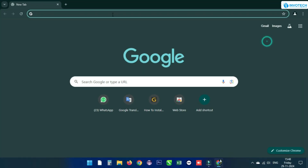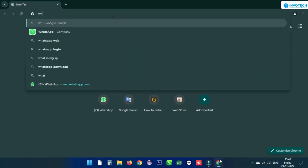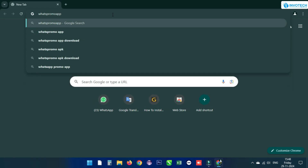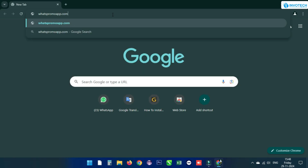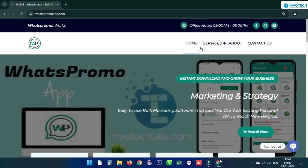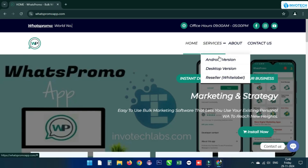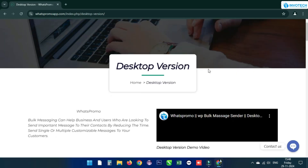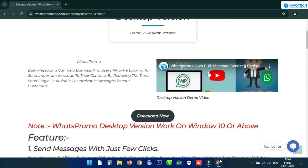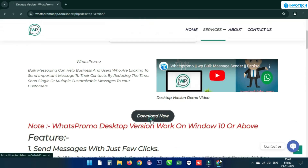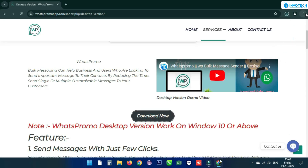First, open your browser and search for the site whatspromoapp.com. Then click on Services, open the Desktop Version page, scroll down, and click the Download Now button to download the zip file.